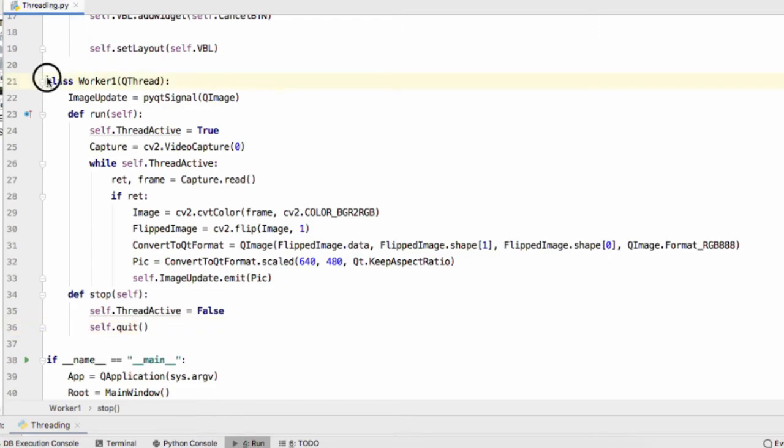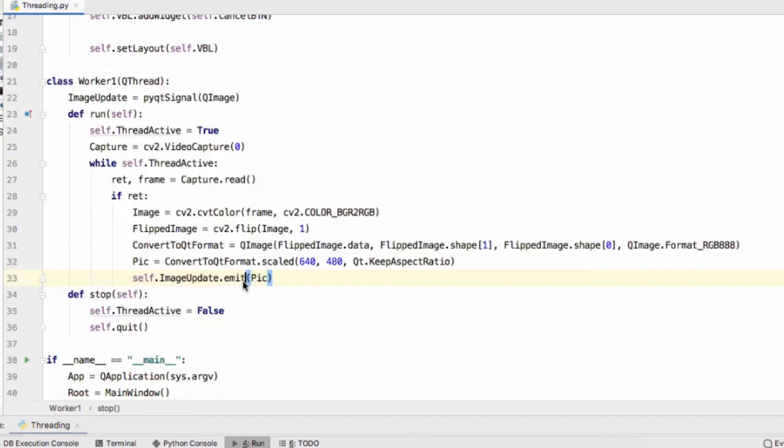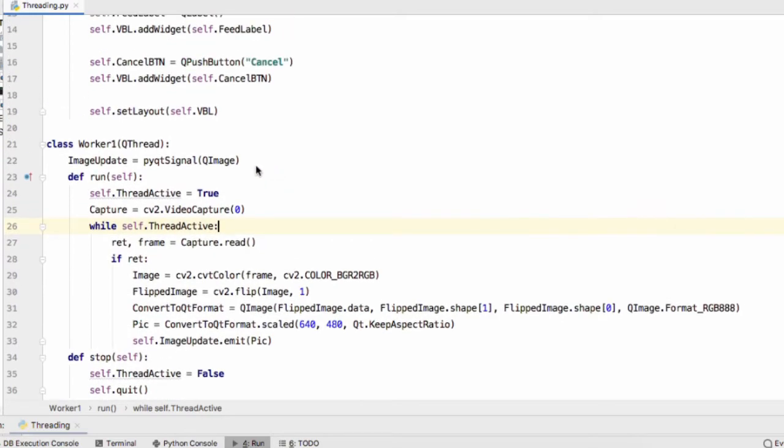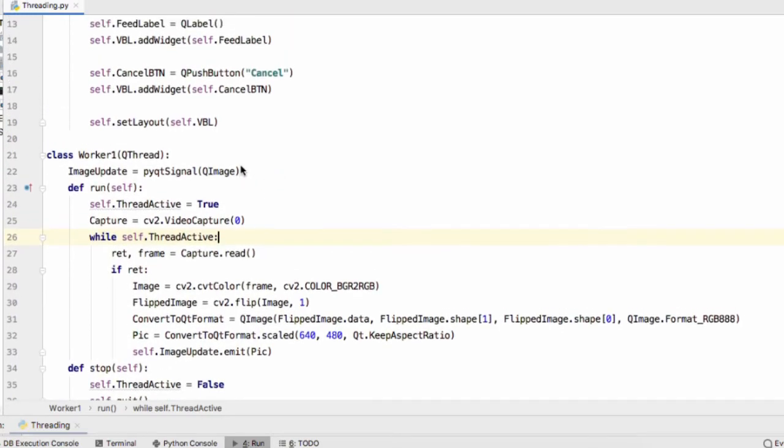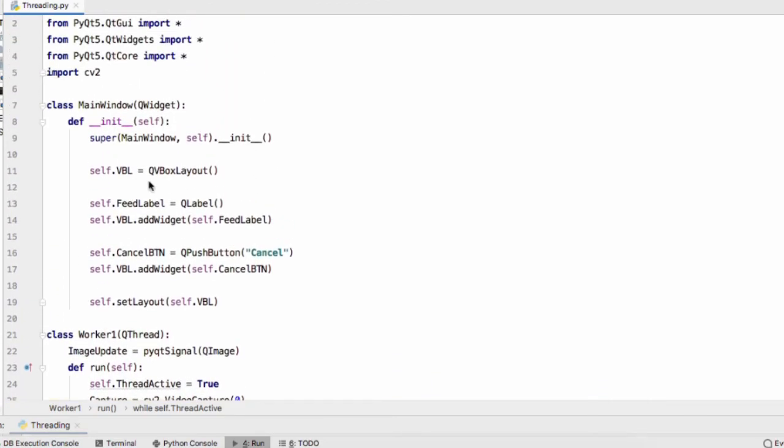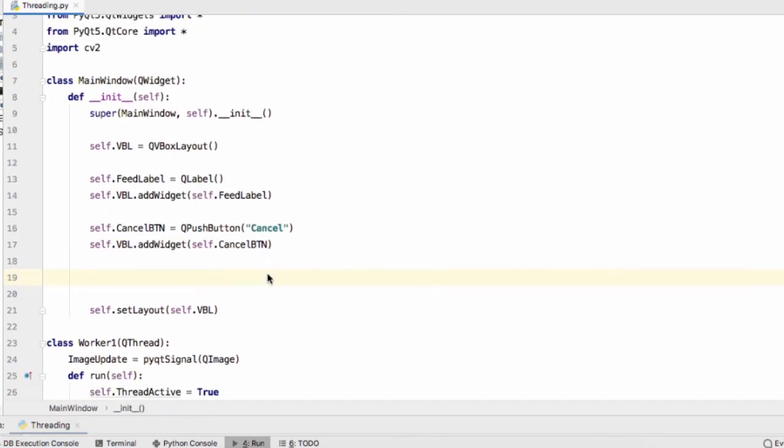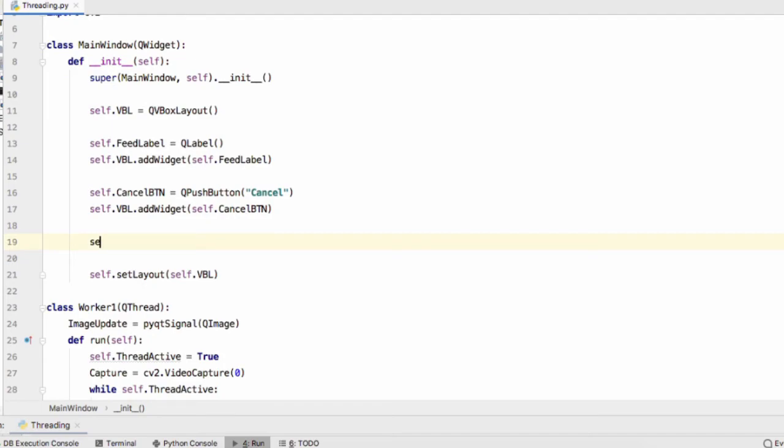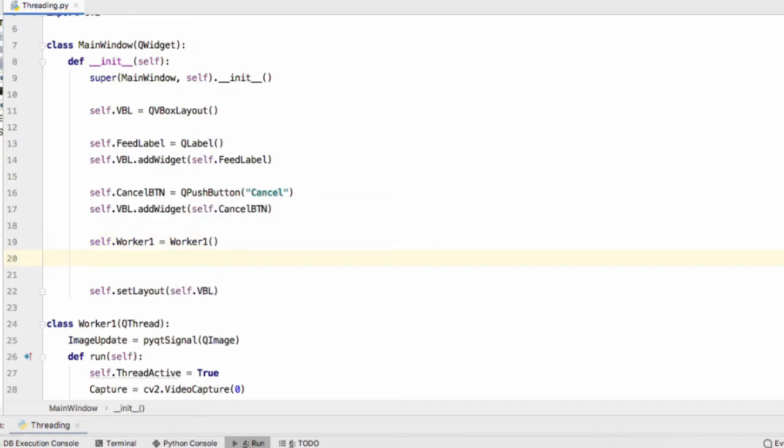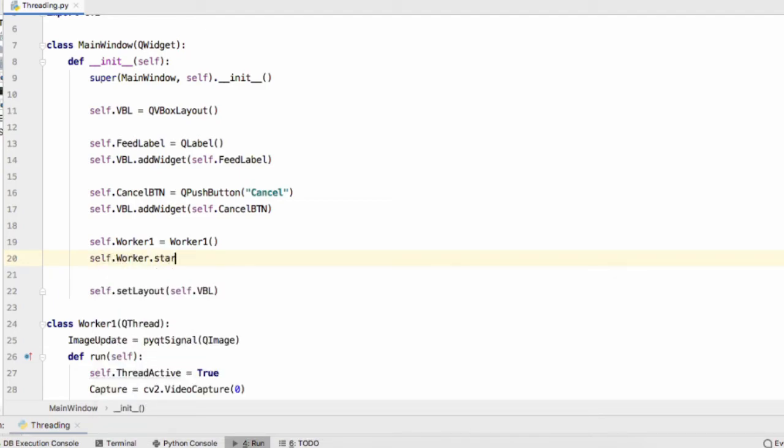So this here is our QThread and what we'll have to do now is define this thread within our main program loop. So all we do self.worker1 equals Worker1, so we create an instance of our QThread class. Now we're going to start our function, self.worker1.start.